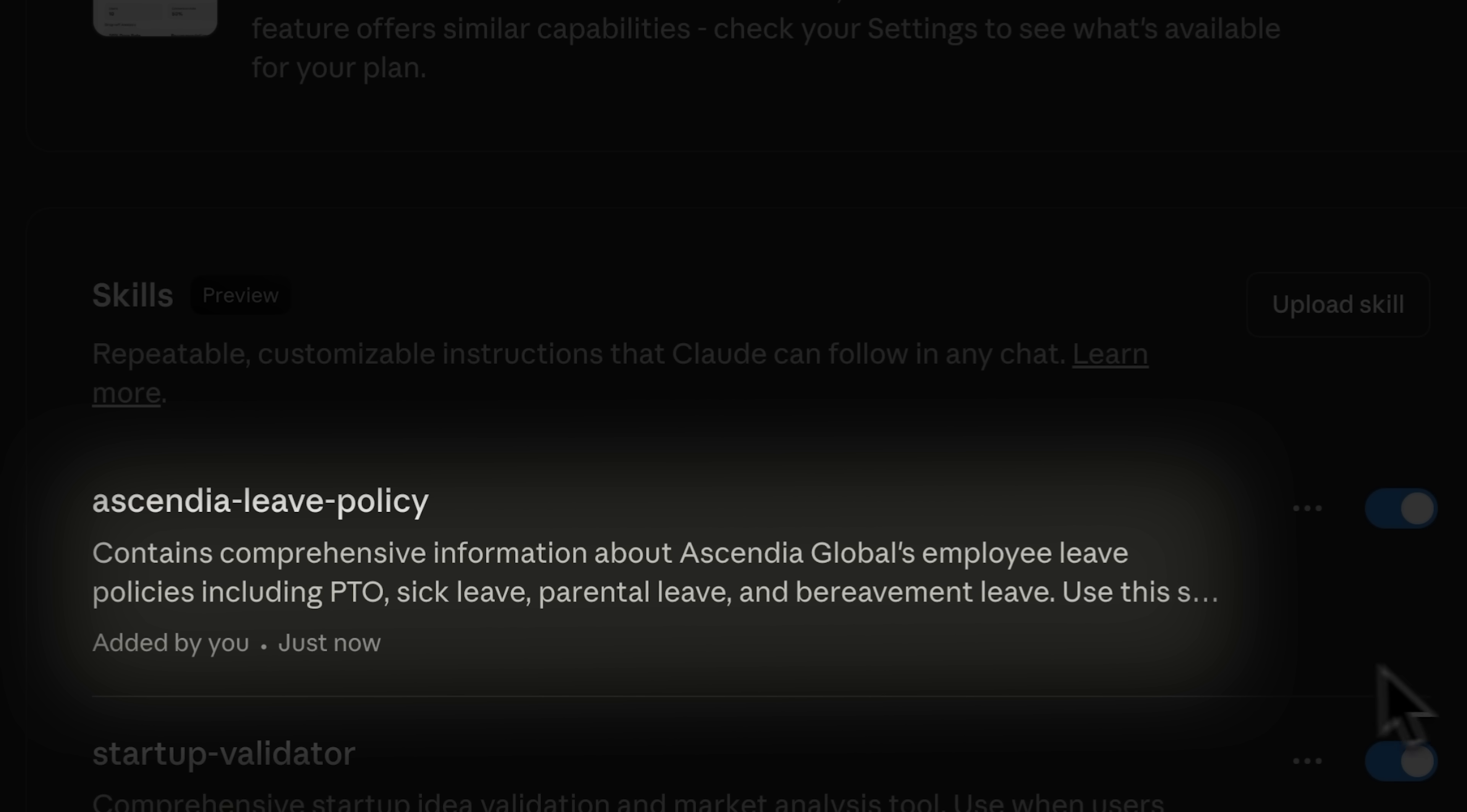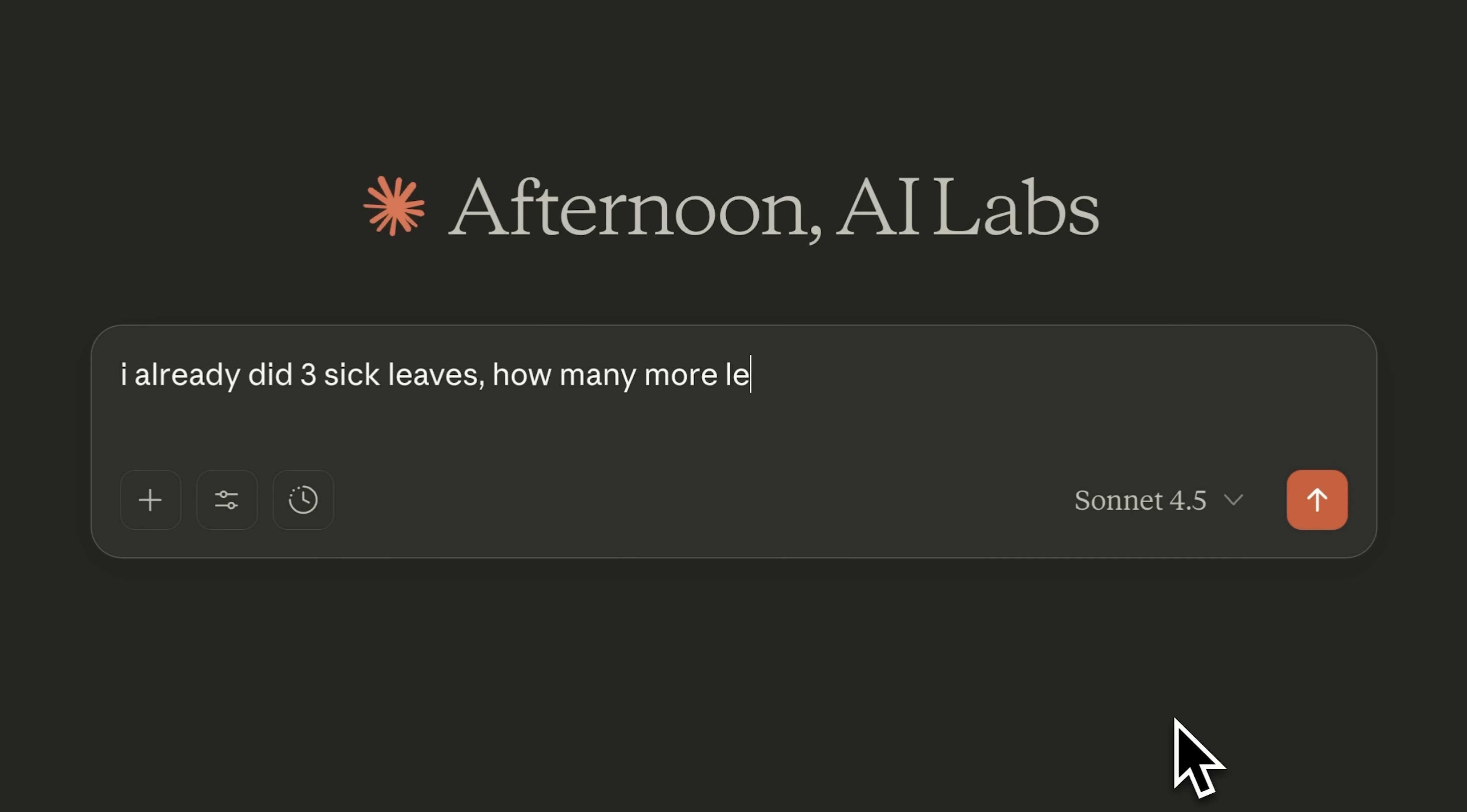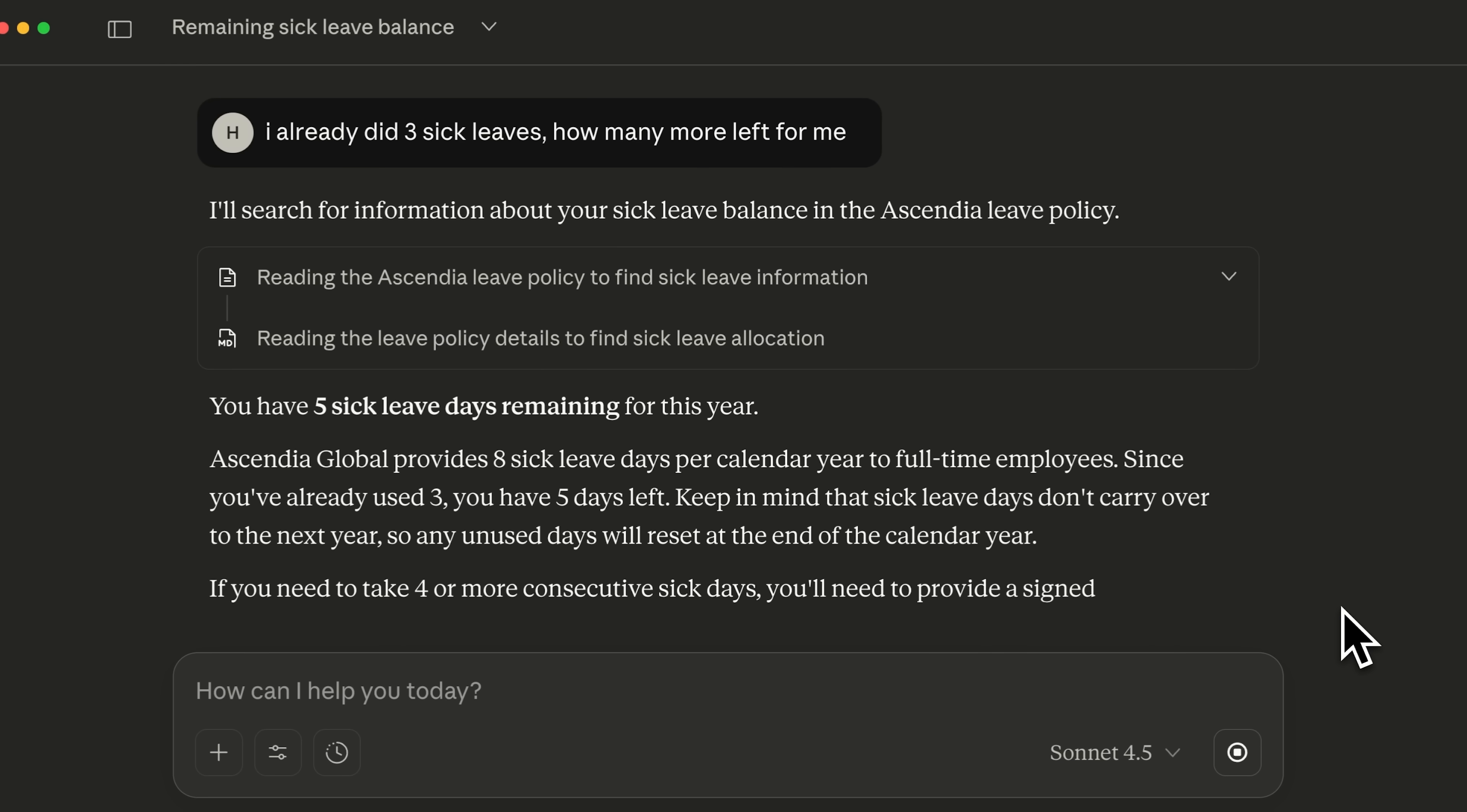But that's not all. You can also create a skill based on your company's policies with all the relevant details. This lets Claude answer questions based on your specific requirements. For example, when you ask Claude how many leaves you have remaining, it uses the details you provided when creating the skill and gives you an answer based on that information.